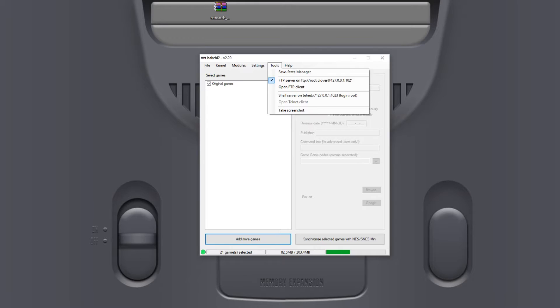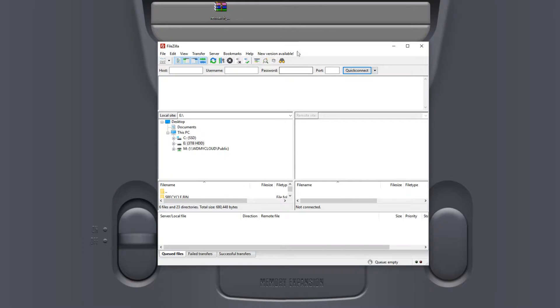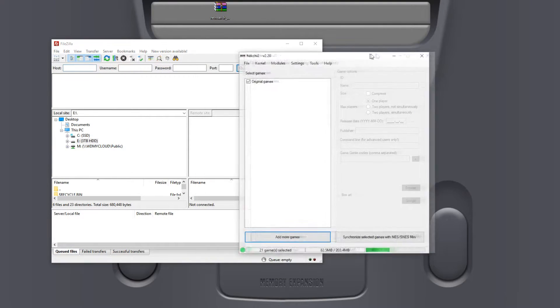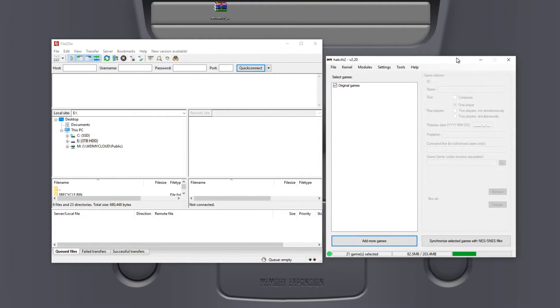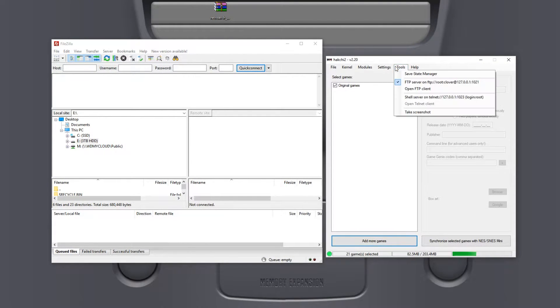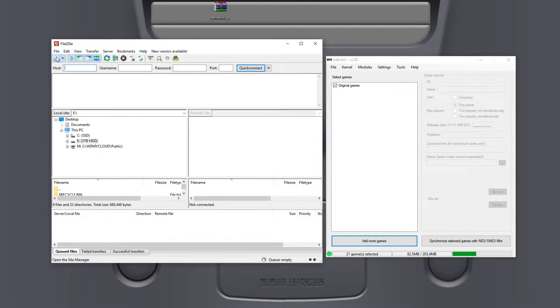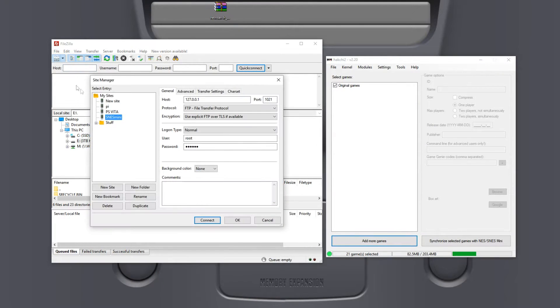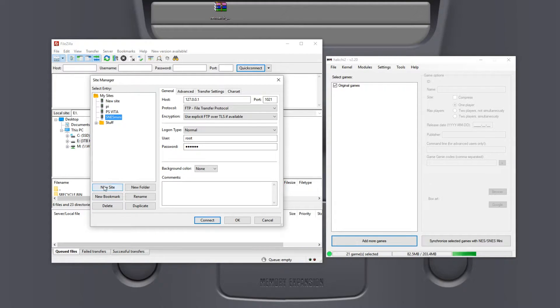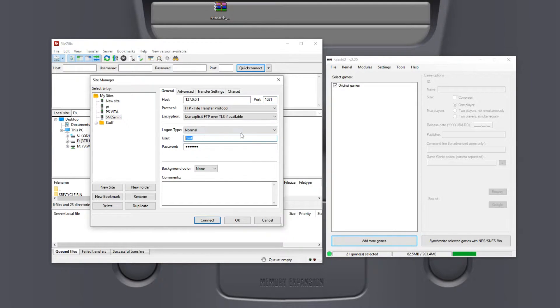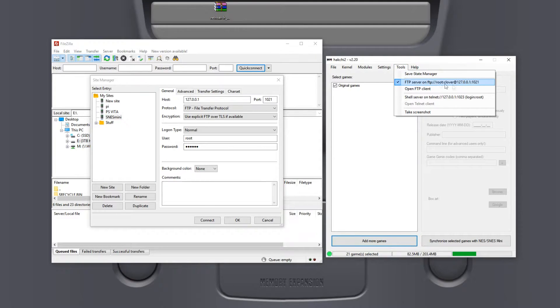Turn on your SNES mini and open up your FTP program. I like to use FileZilla, it's pretty simple. Open up a site manager and create a new site called SNES mini. Put in the host 127.0.0.1, the port 1021, the user is root and the password is clover.